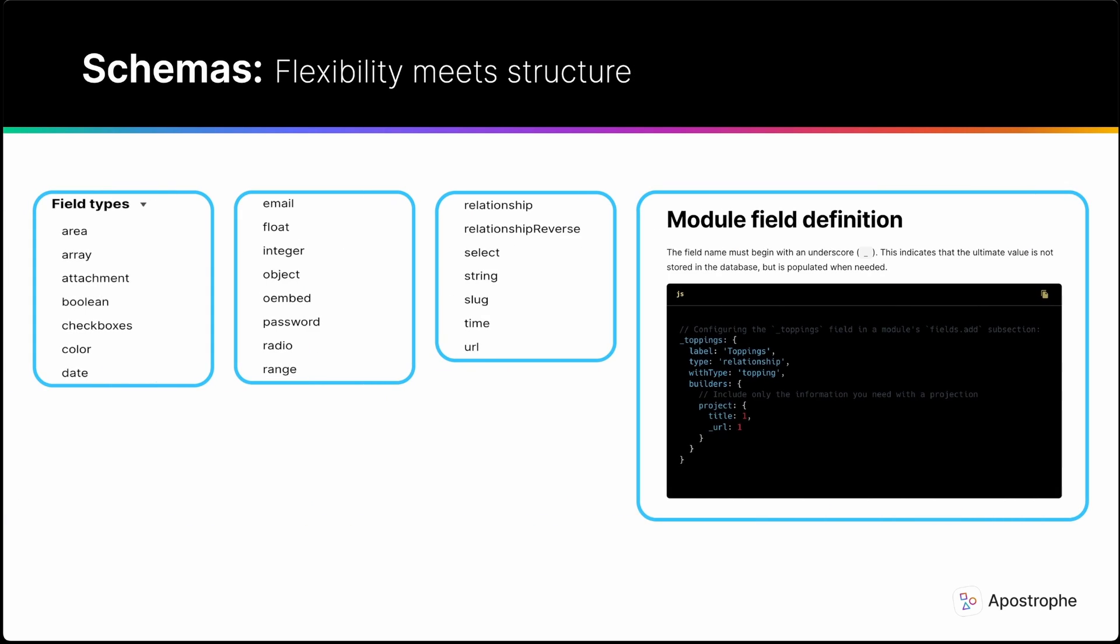Apostrophe's schemas provide a way to define the fields that make up your content types in a single place. Schema field types include the usual choices like strings, integers, floats, and booleans, but also array fields which can have their own schemas and relationships that connect documents. This lets you take advantage of MongoDB's support for building nested documents.